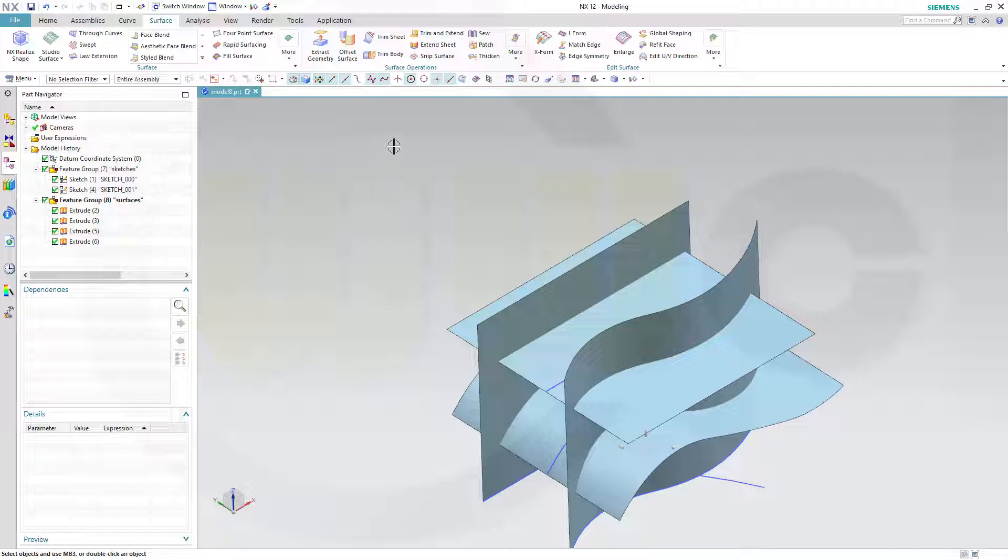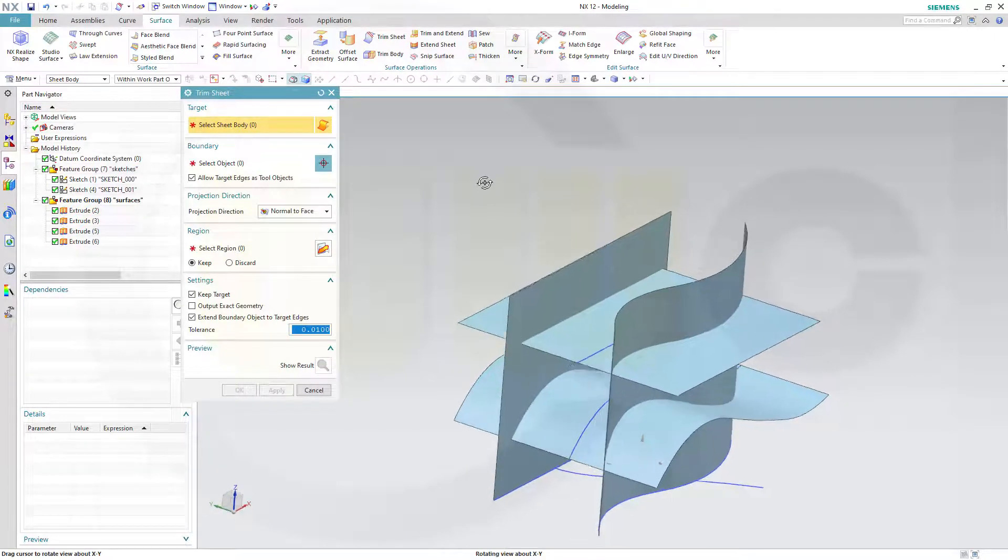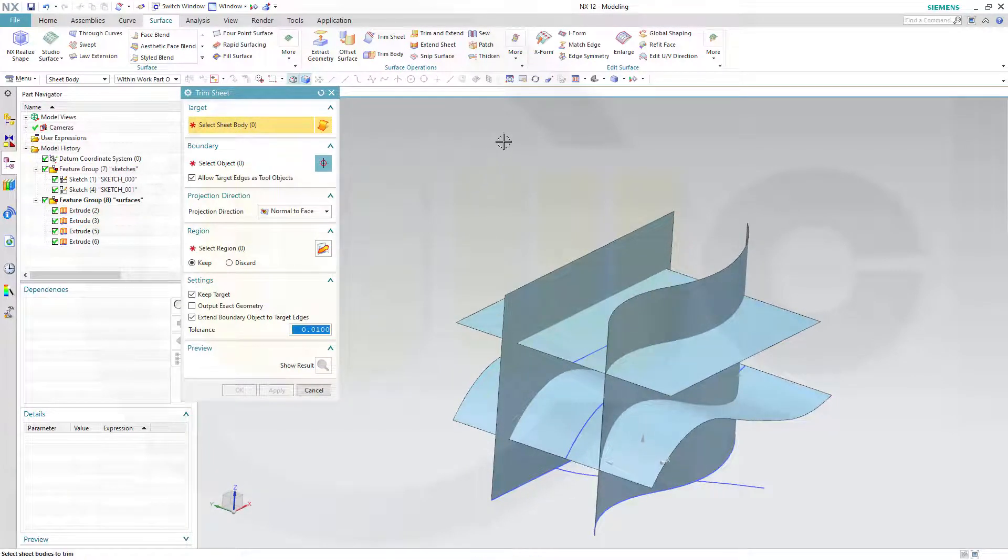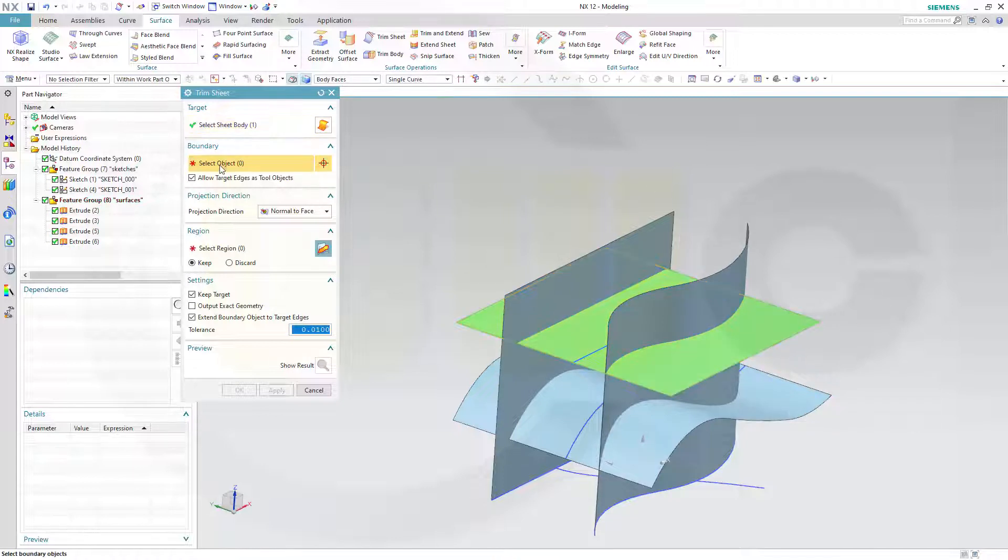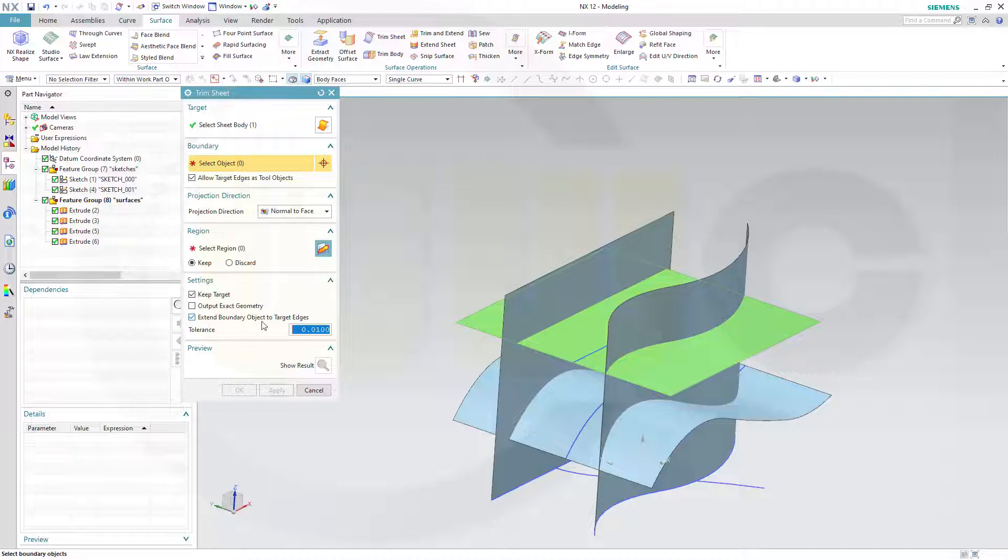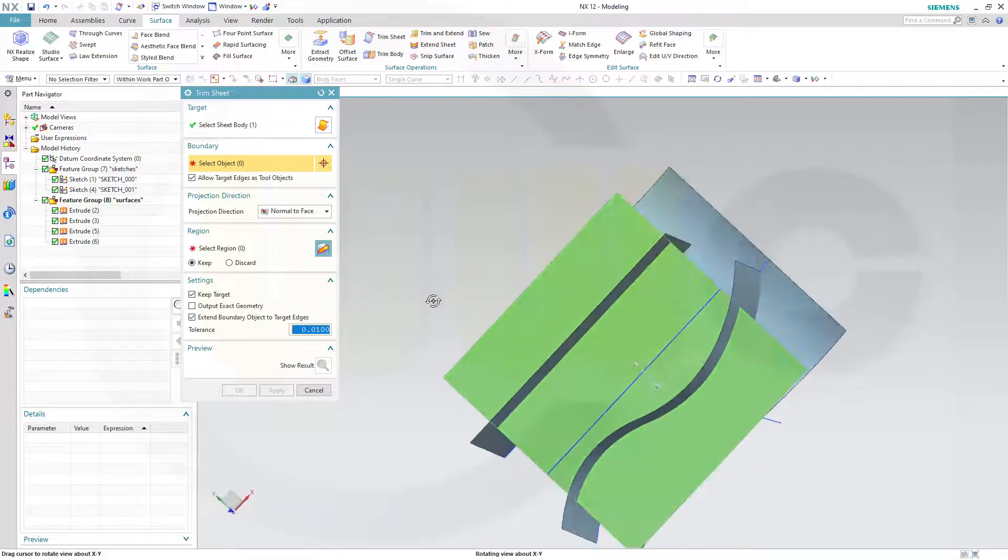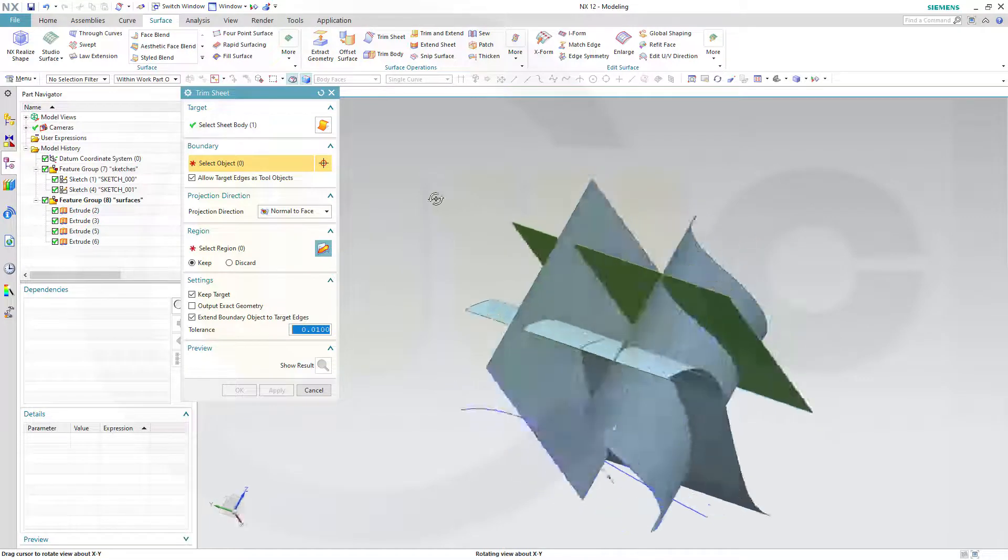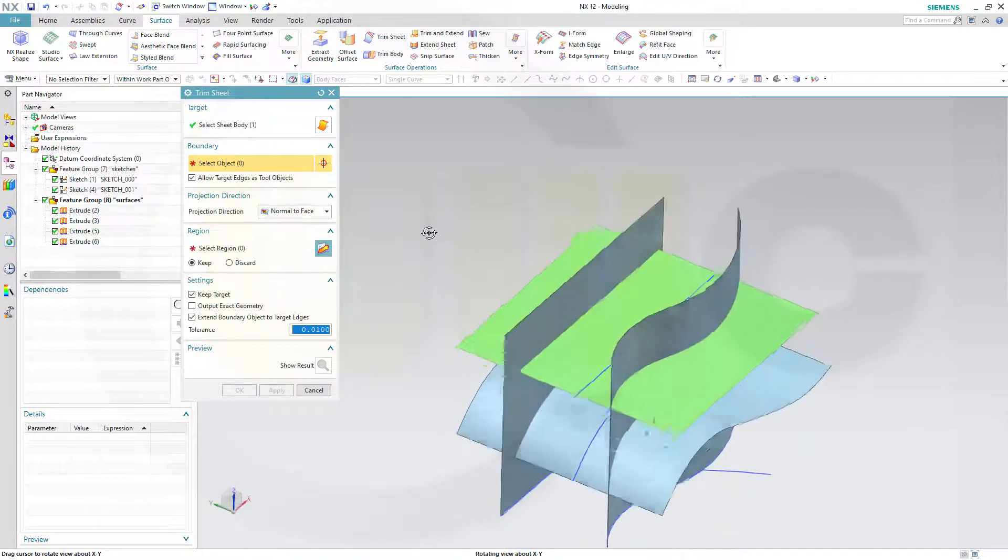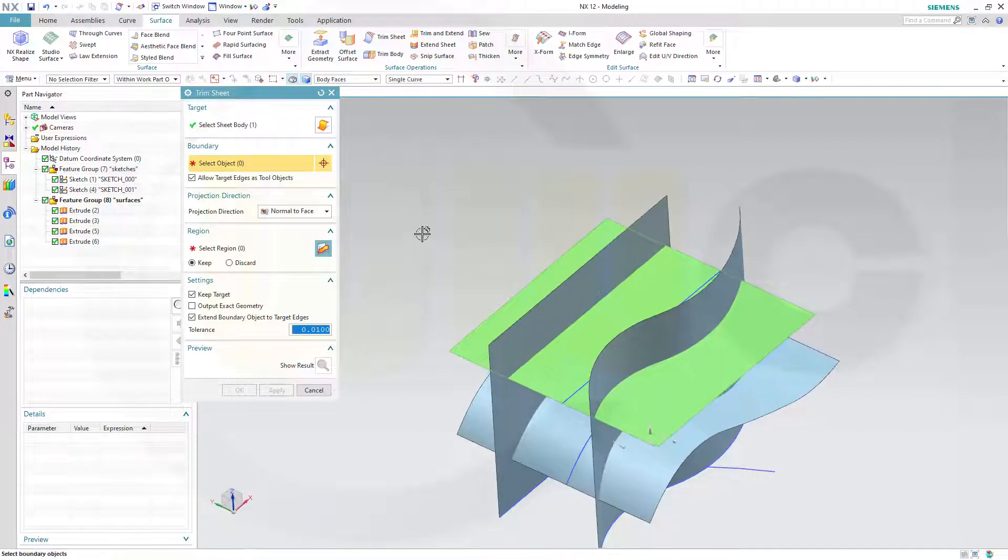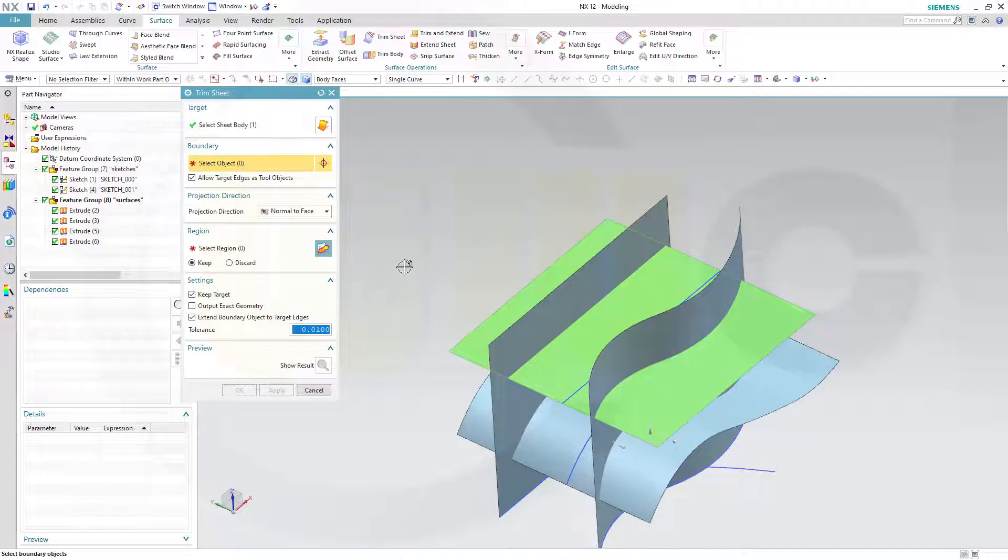So let's start with the trim sheet, which is more like the split. First you can select a target. I want to trim this surface here. Then you select the tools, the boundaries. I want to extend the boundary object to target edges, so it doesn't matter how big the surfaces are. And I want to keep the original surface as well, keep the target.